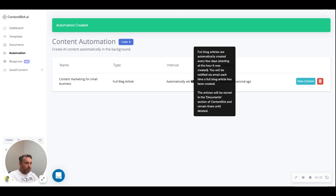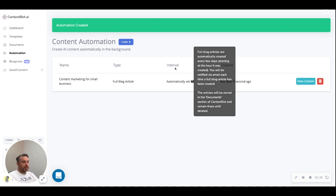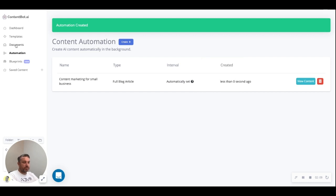You will be notified via email each time a full blog article has been created, and the articles will be stored in the documents section which is on the left here. So we're going to let the AI do its thing and I'll explain what it actually did when we come back.